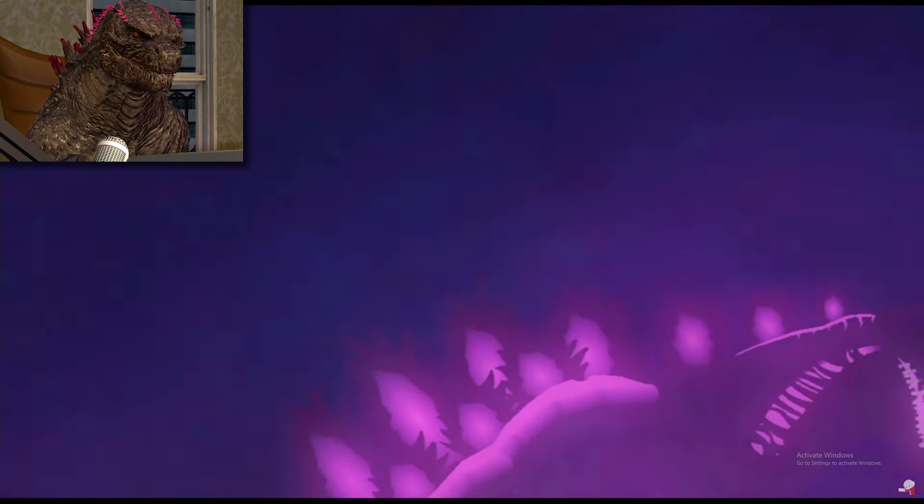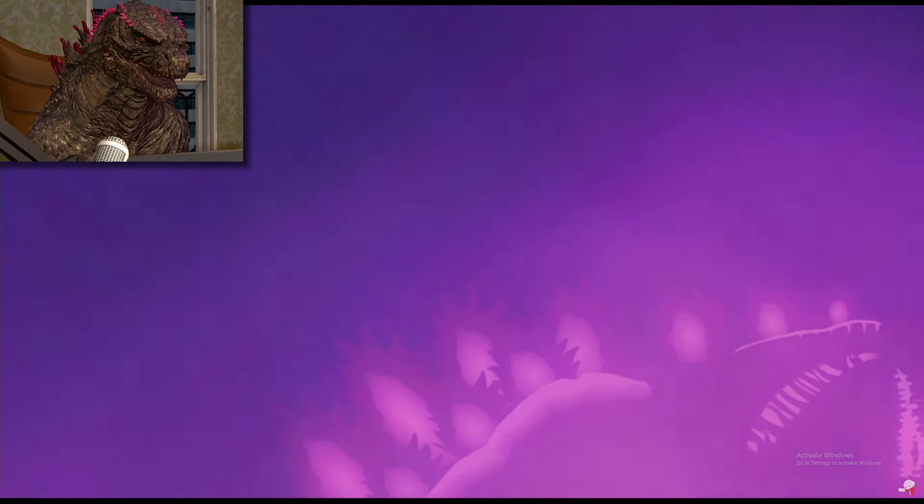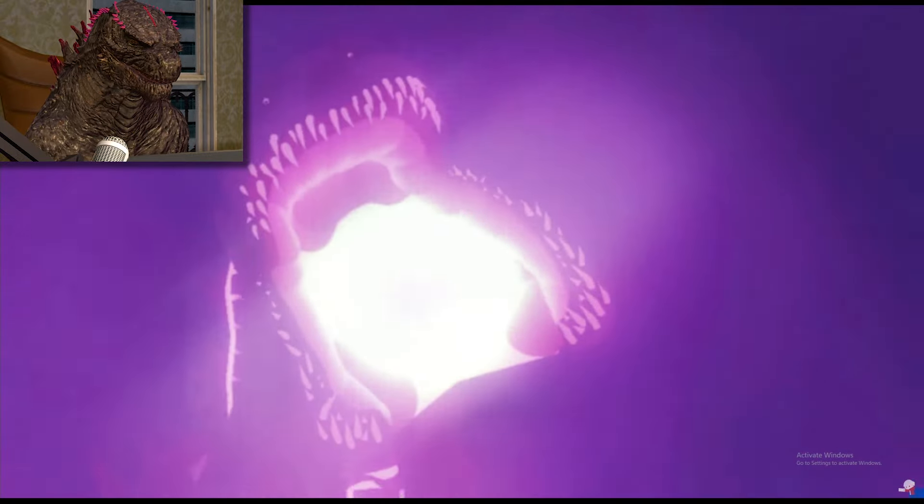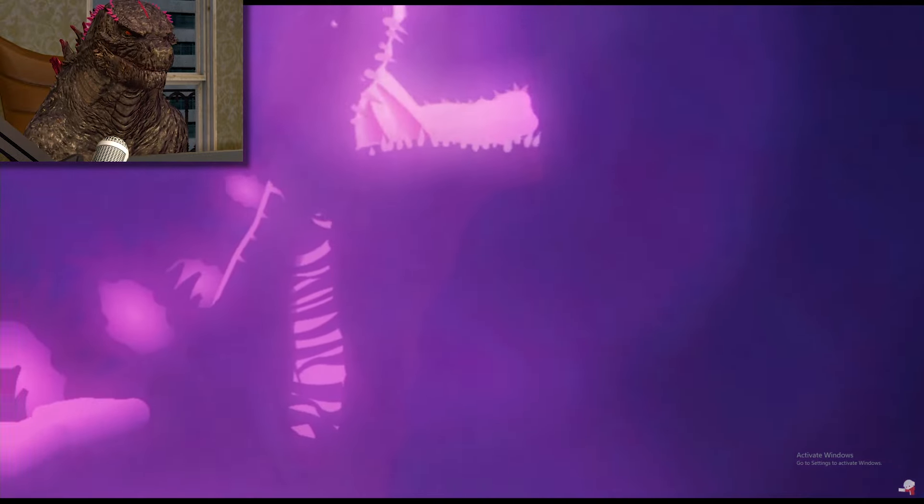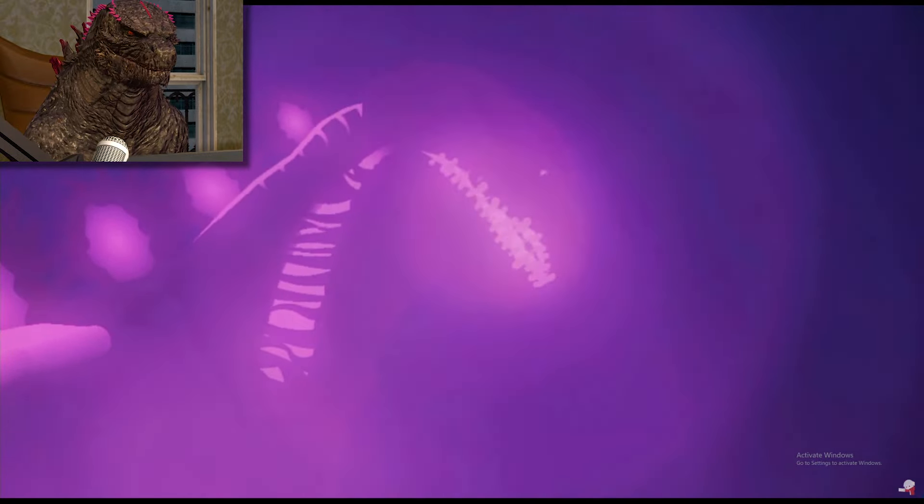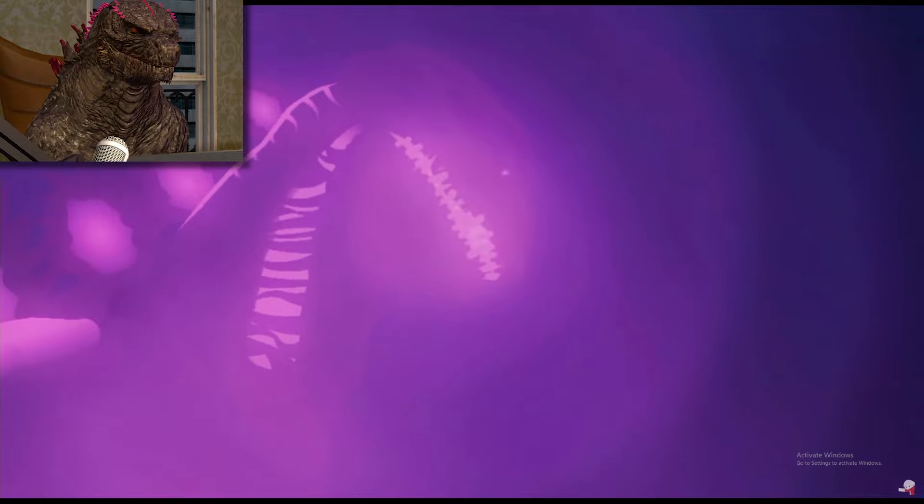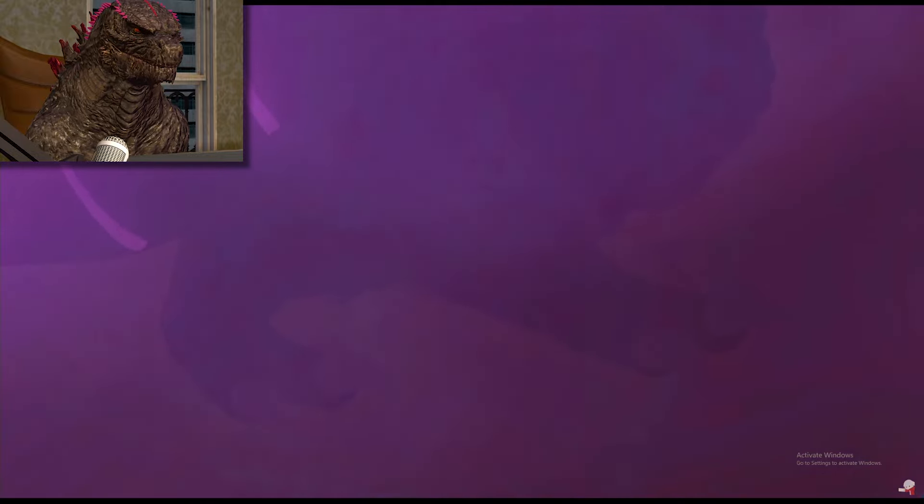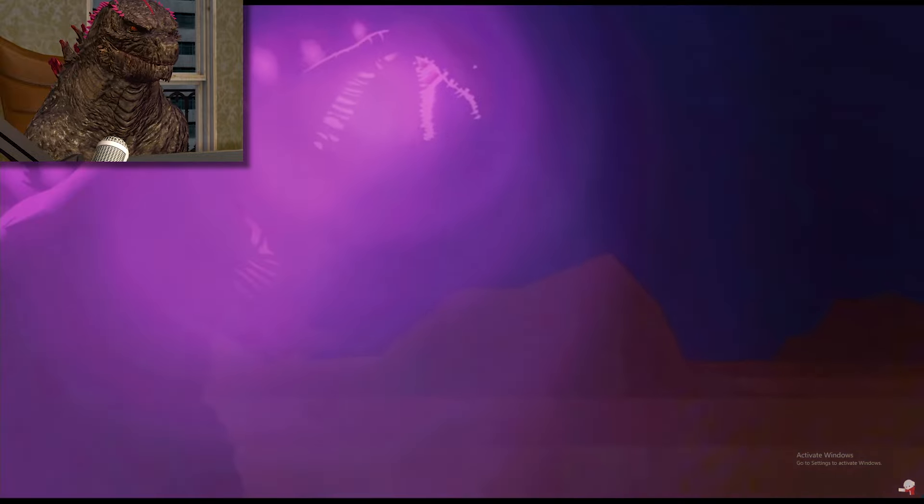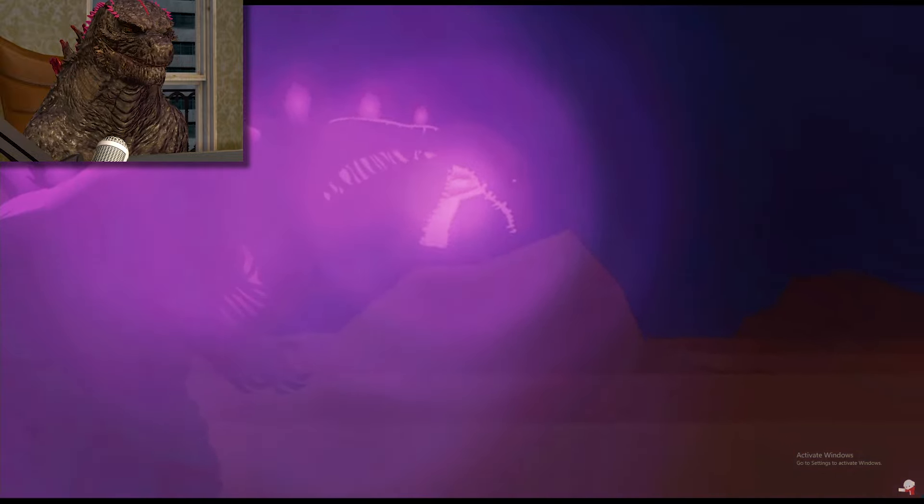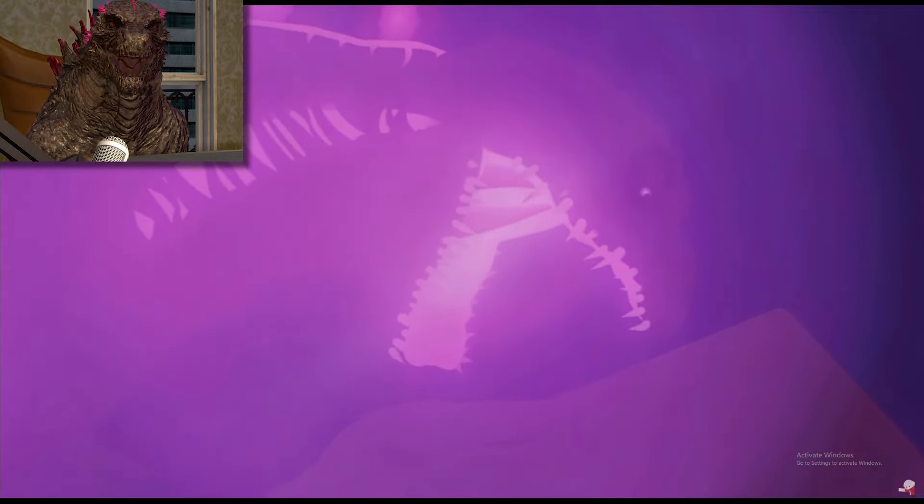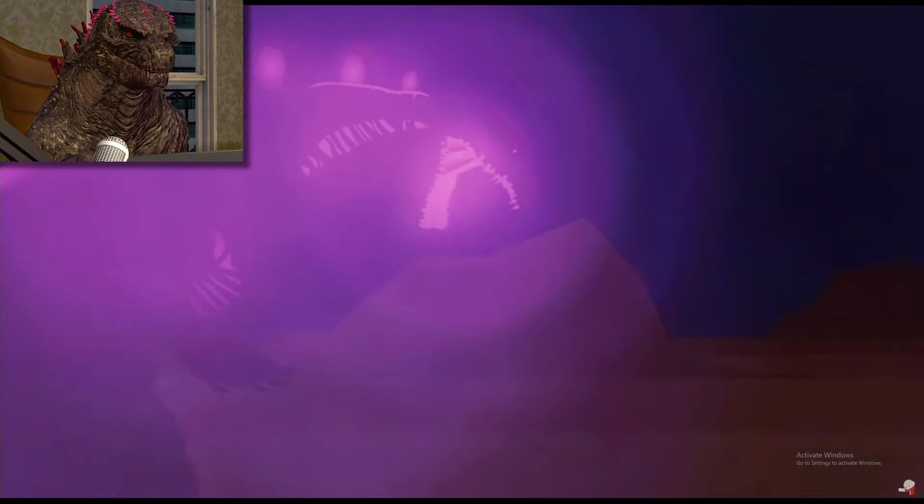He's gonna evolve to like form 25,000. It's over. Oh my goodness. Ghidorah, run away. Fly to a different planet, my guy. Go to Mars.